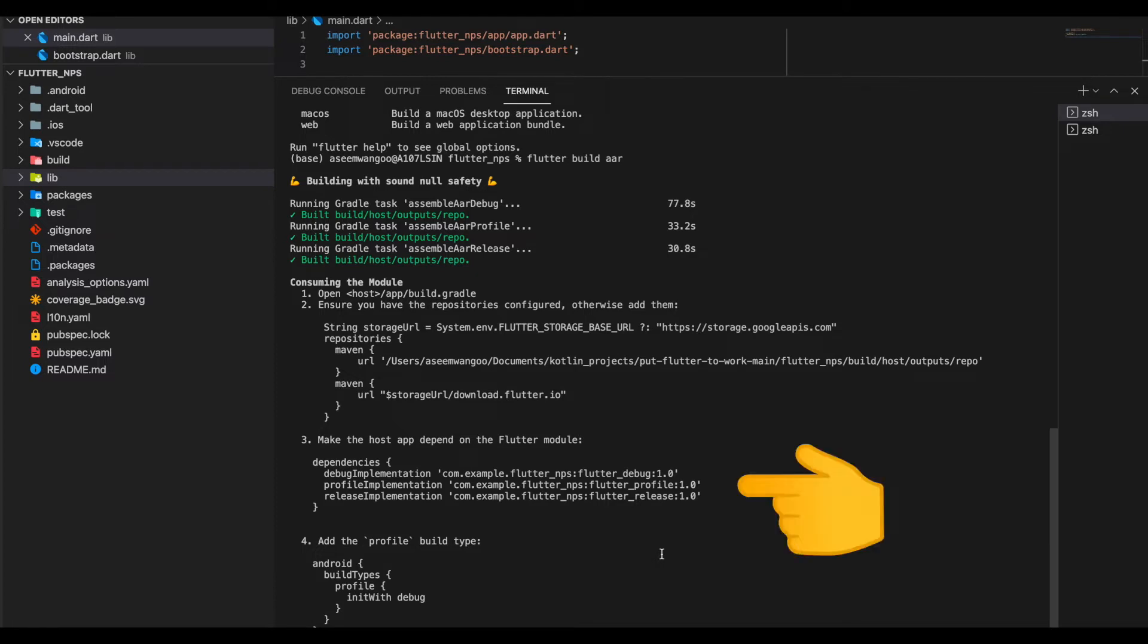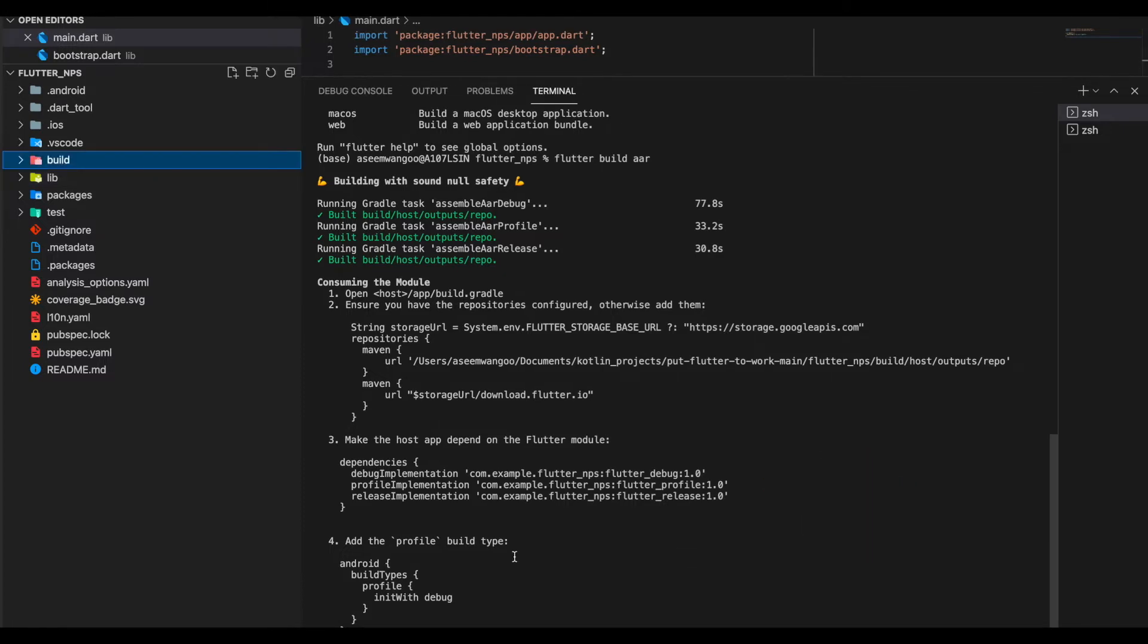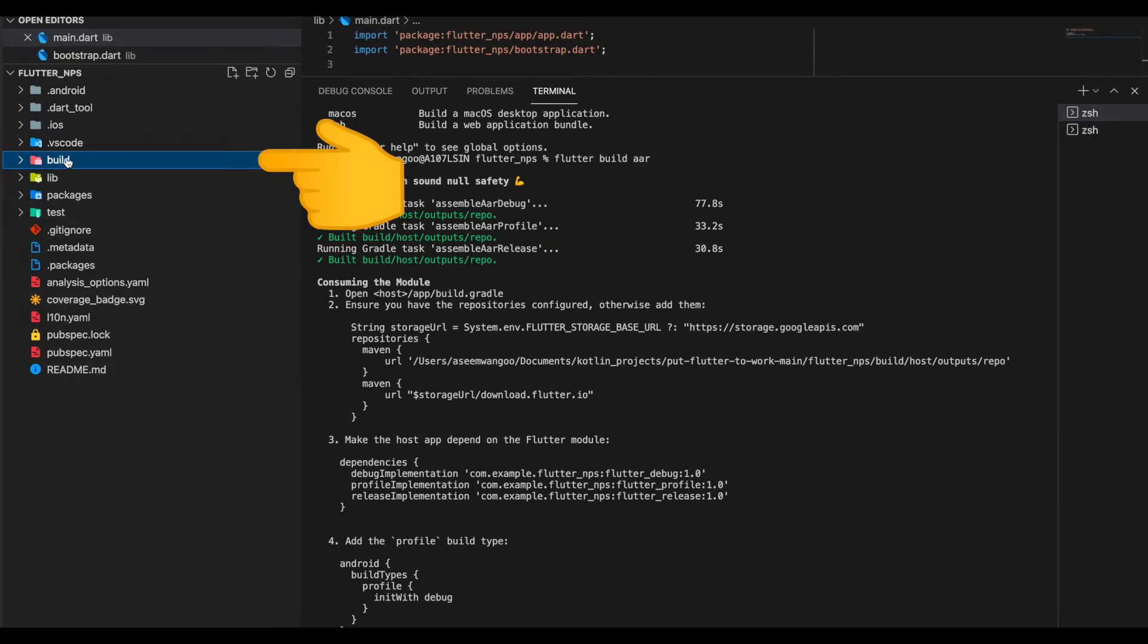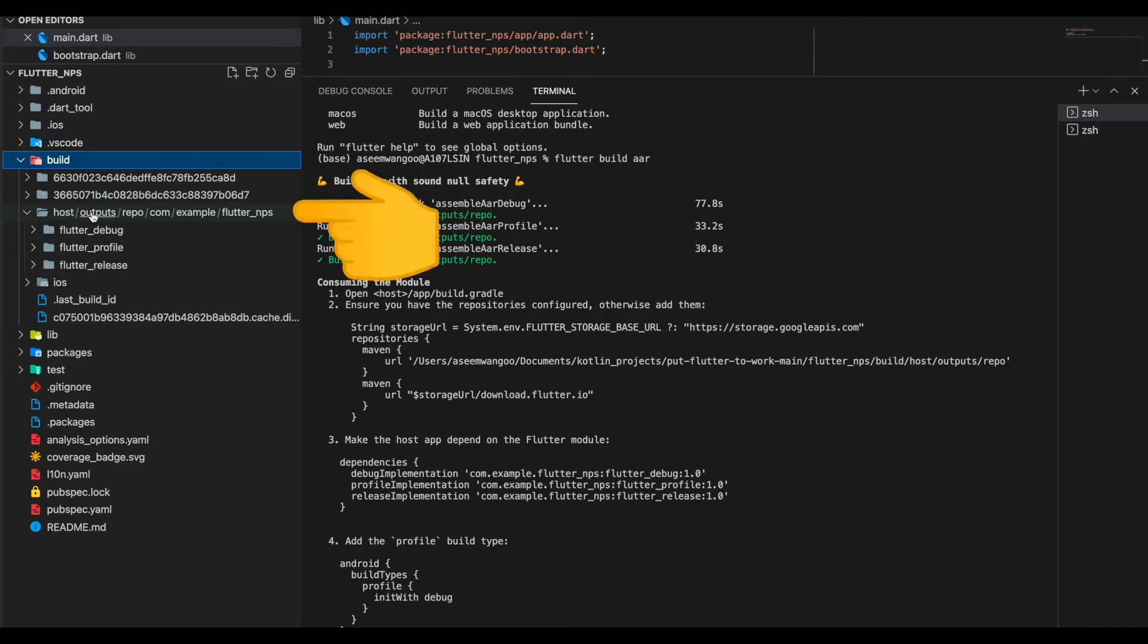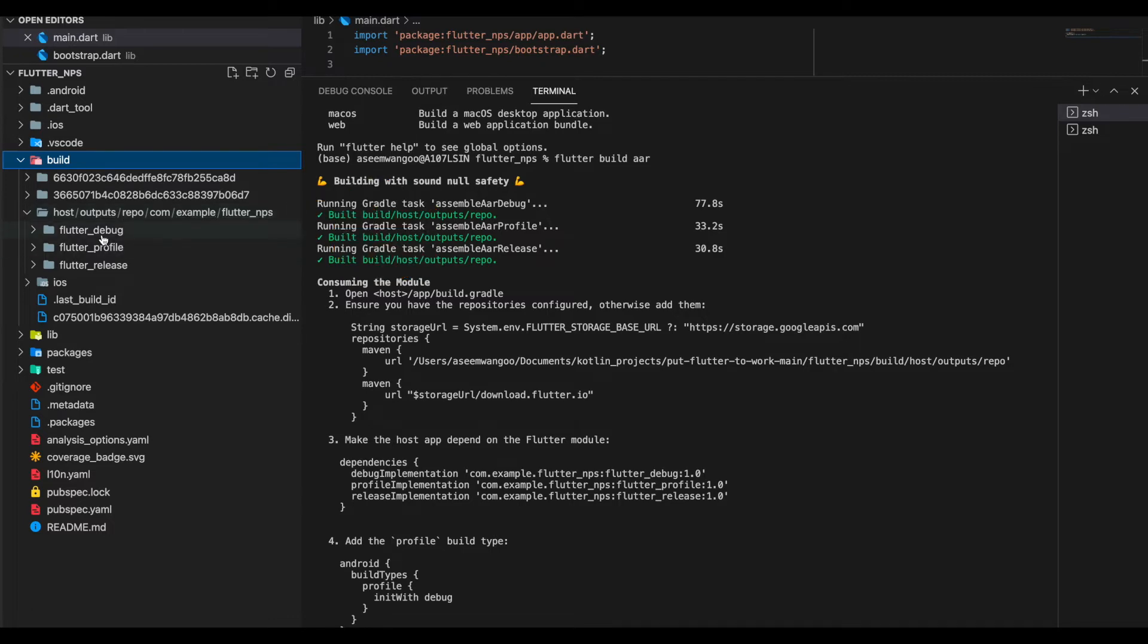If we recall, these were the dependencies which we saw in the app's build.gradle. We can also see the outputs generated in the build/host/outputs/repo, the package name, and there are three subfolders inside it.